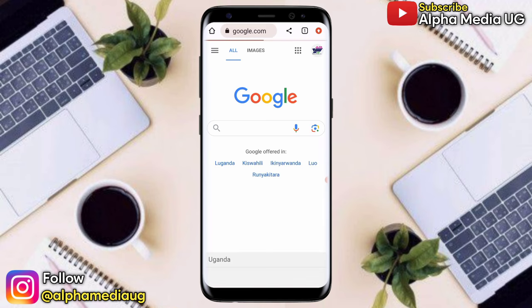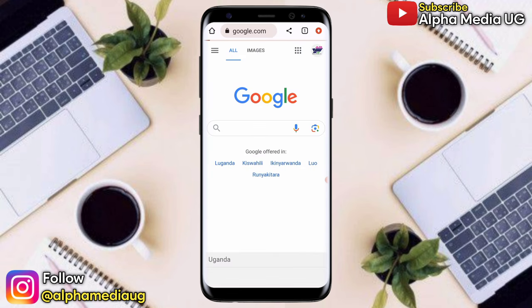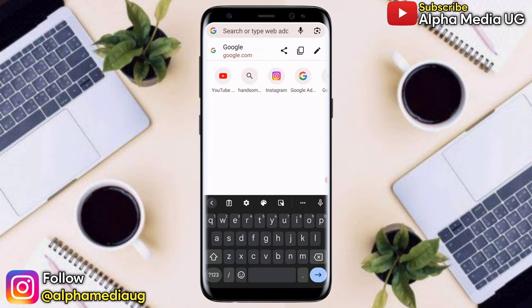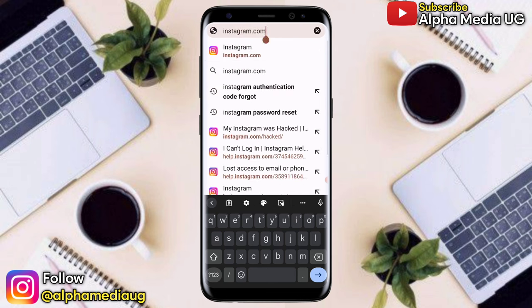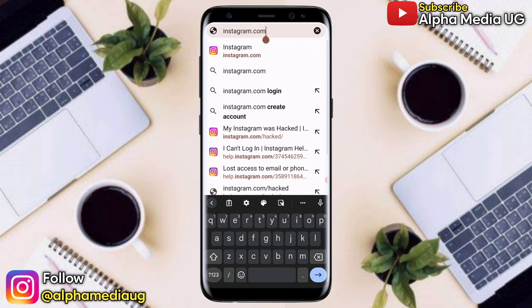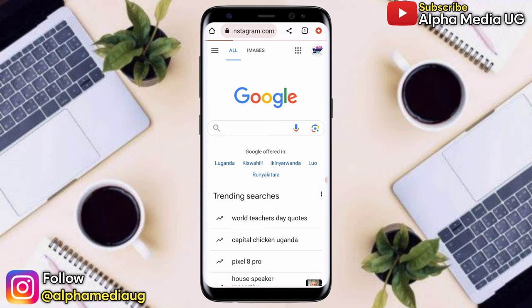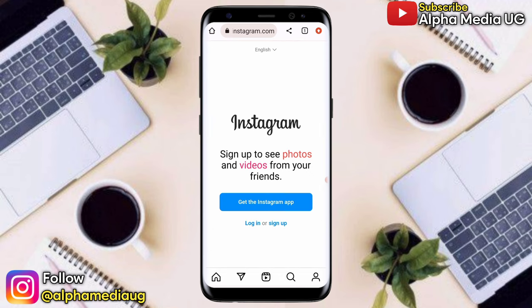Preferably use Chrome browser, though the procedure is the same across browsers. Go to instagram.com. After that, a login page will open where you select "Login."